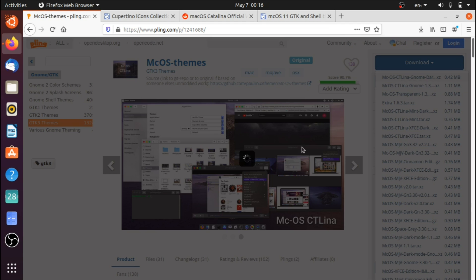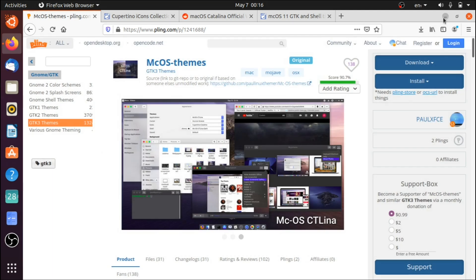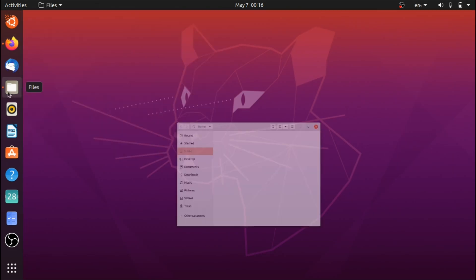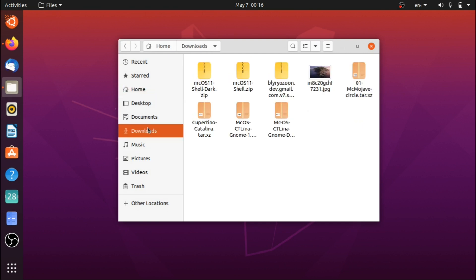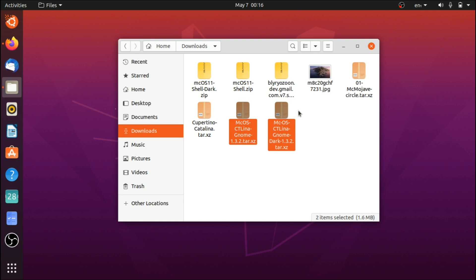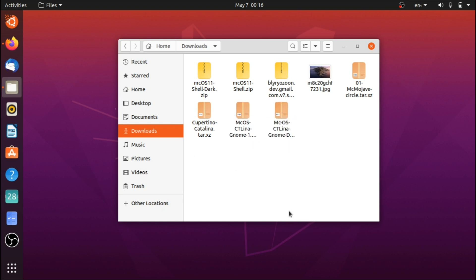Click the links and it's going to give you a prompt to save the file — save it in your downloads folder or wherever you prefer. Once you have them downloaded, go to your downloads folder. The packages are going to be called something like mcos-catalina-gnome and then the dark version — essentially the two light and dark themes we're going to be applying.